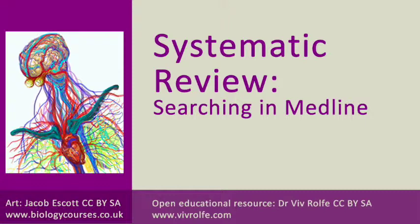Hi, I'm Viv Rolf and this is one of my top tip tutorials for learning about systematic review. This is going to explain to you the differences between using medical subject headings and just freely using keywords.